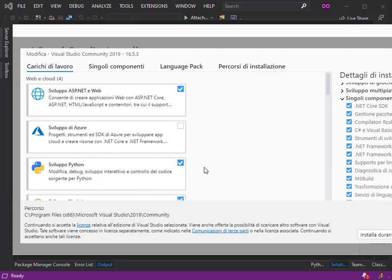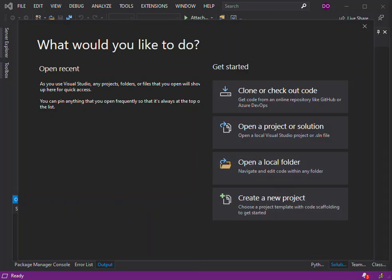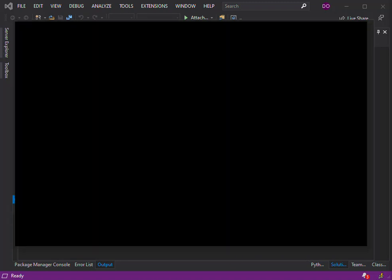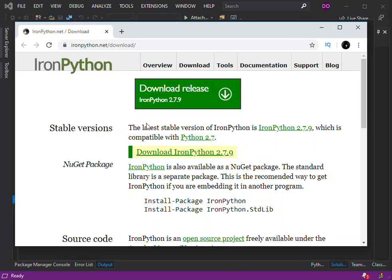So we close this. We start by creating a new project, but before we do so, to be able to create a desktop application using Python, there is one other thing that we have to do. Open a web browser and we go into IronPython